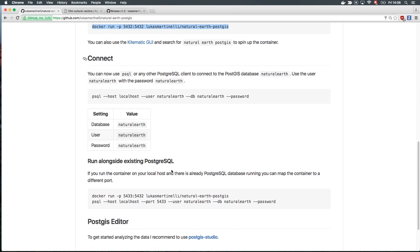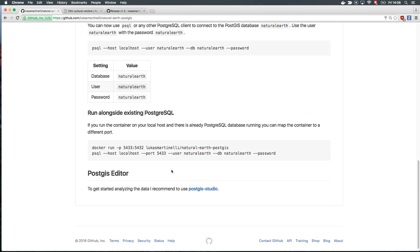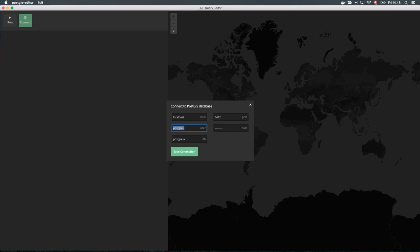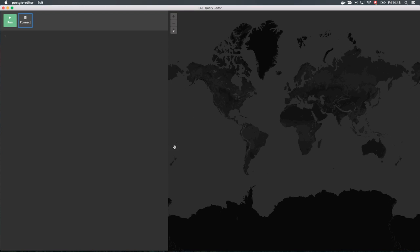After that is finished, we have a PostgreSQL database listening on host port 5432, and we can connect to it. The database is called Natural Earth, and the user and password are also naturalearth. Let's connect and get started with the first SQL query.